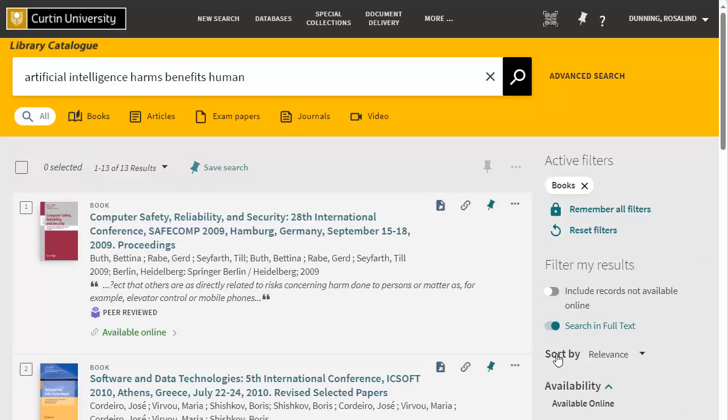To remove the filter at any time and return to the main search results, click the cross next to the filter.